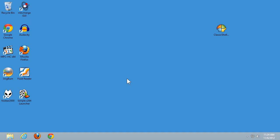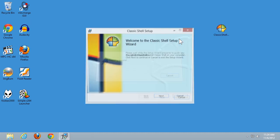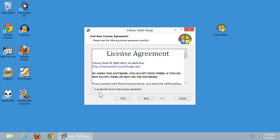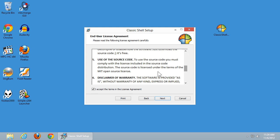Let's start by installing Classic Shell. I've already downloaded it to my desktop, so I'll go ahead and double click it to run. As you can see it has a nice simple wizard interface. You can look at the license if you want — it is an open source license.